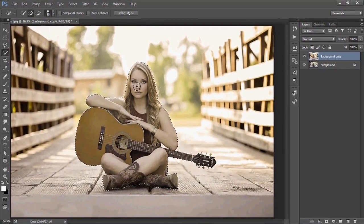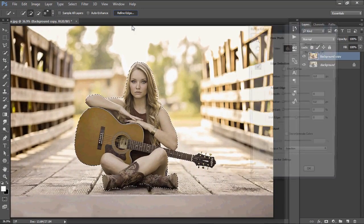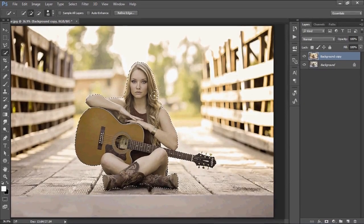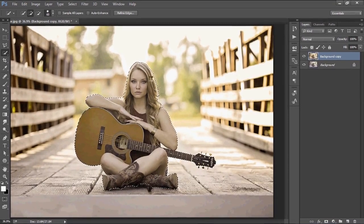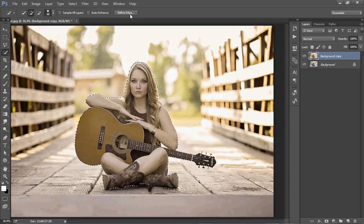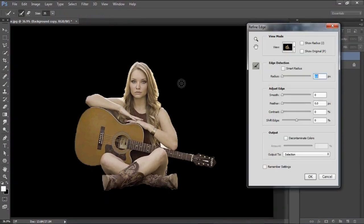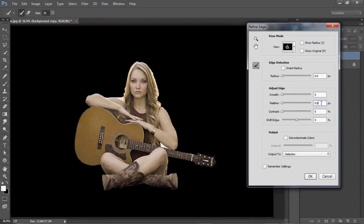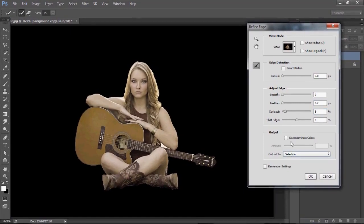Let's go to Refine Edge. Adjust a little bit on both sides. Go to Refine Edge and try to adjust the sides. Set the feather to 0.2, increase the contrast a little bit, click on Decontaminate Colors, and increase the feather. When you are done, click OK.